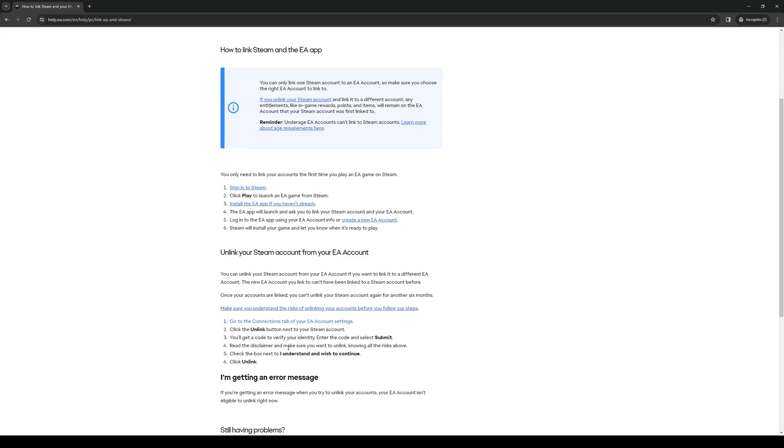And when you do, sometimes it'll ask for a verification code that will normally be sent to your email - the one that's tied to Steam and EA. Basically what you need to do is input the code and click submit, and you're done. Now you've successfully unlinked your Steam account with your EA account.